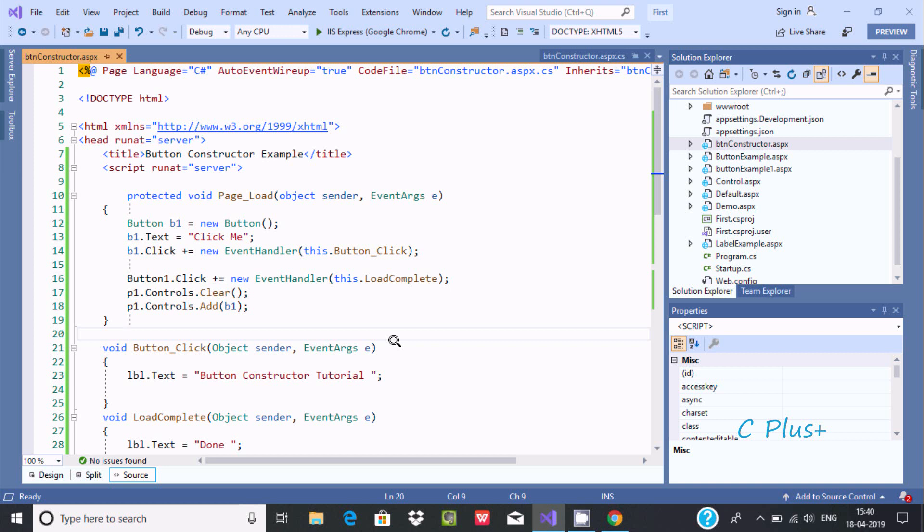Hi guys, in this video I am going to discuss how to open page load event in ASP.NET. So in my last video I discussed about button constructor.